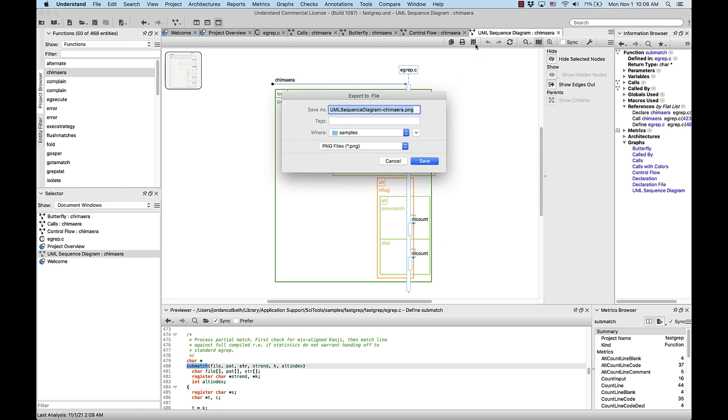While this was a short overview of graphs in Understand, hopefully it's apparent how powerful yet simple this tool is, and I encourage you to go play with graphs on your own. There are hundreds of options to choose from.